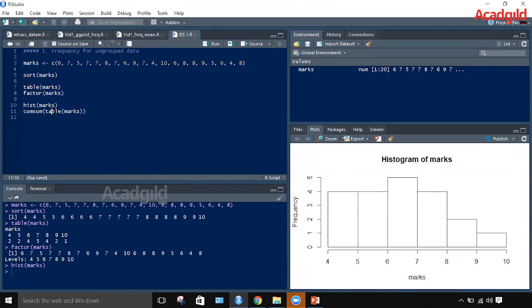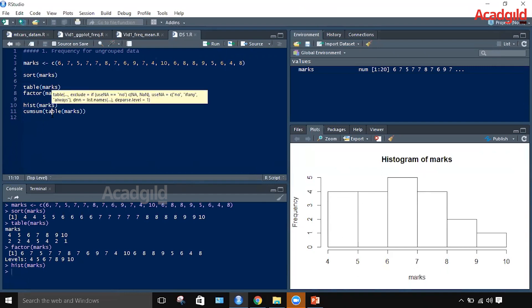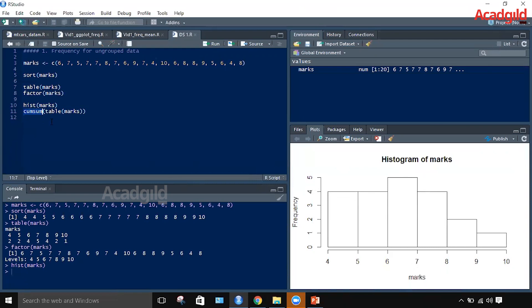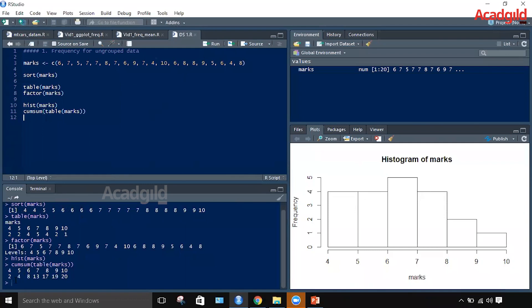The frequency table also requires cumulative frequency. For this we use the cumsum function, which operates on the frequency calculated through the table function. Running the statement shows the cumulative frequencies of each data value in the output.